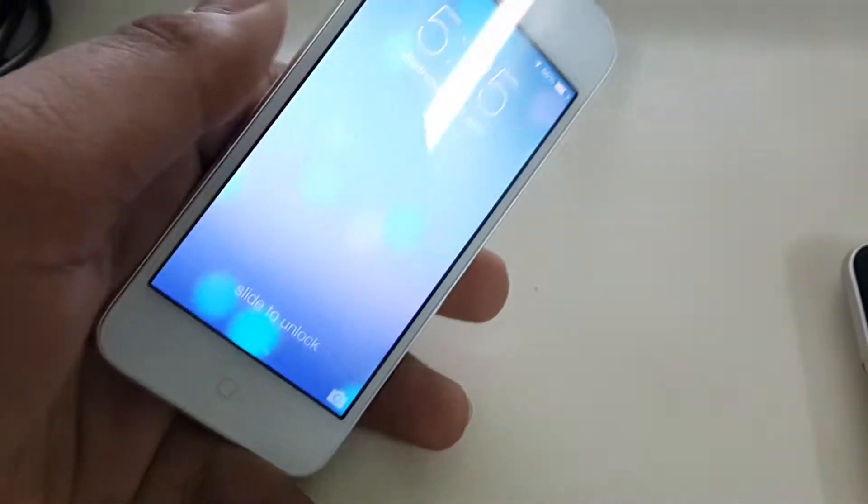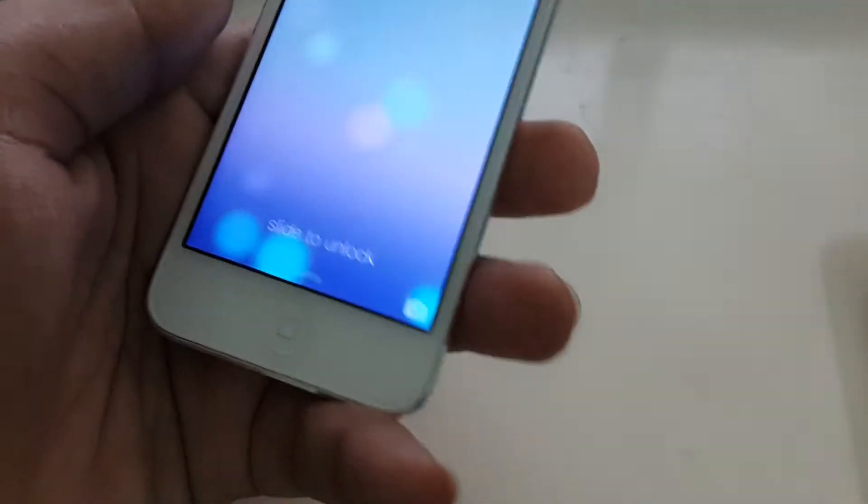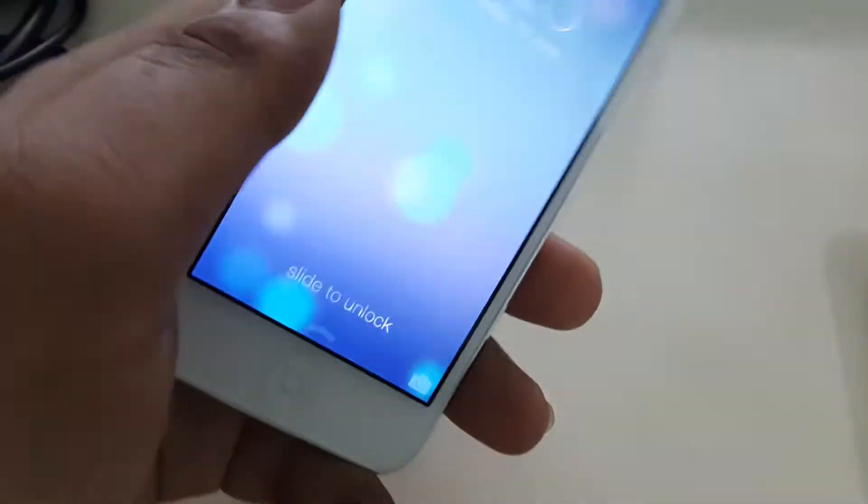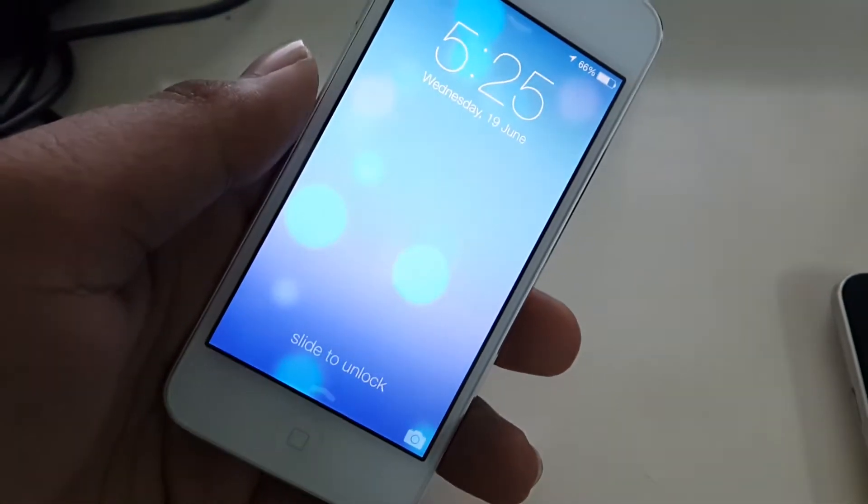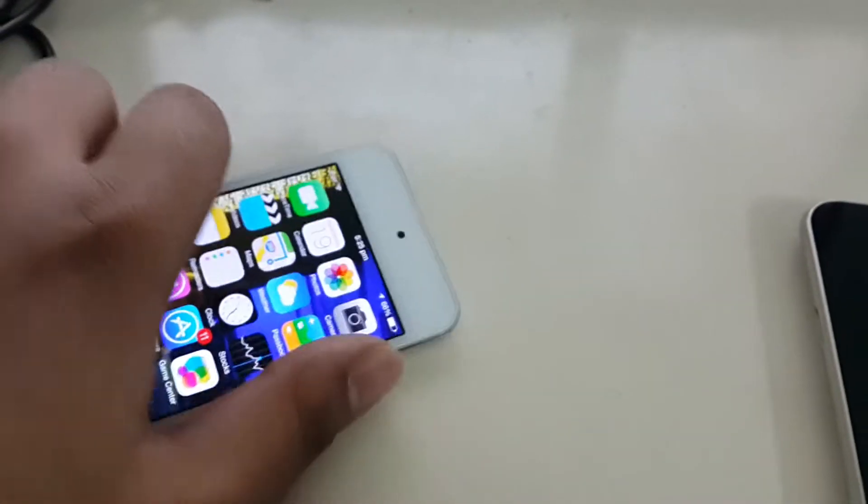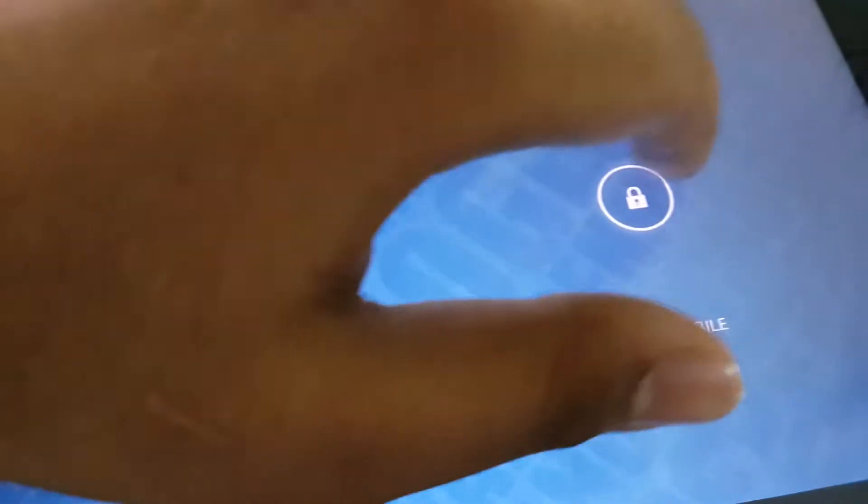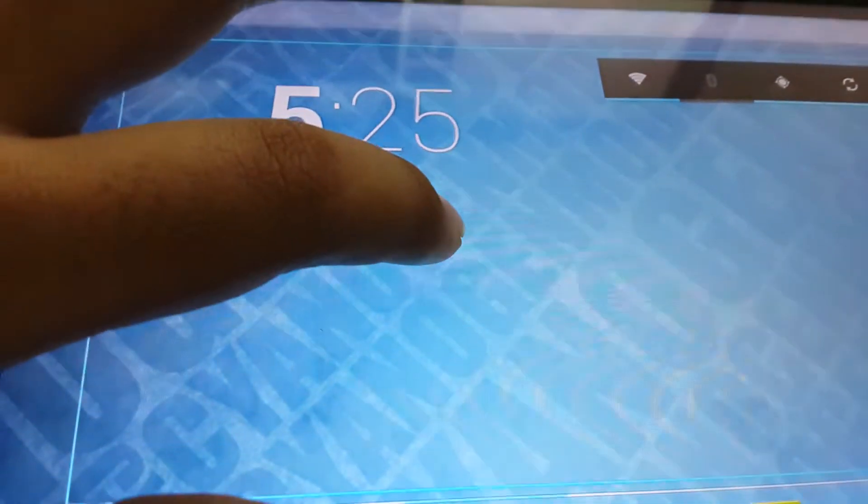They say that this is dynamic wallpaper or something dynamic, but this is actually live wallpaper from Android. And this is my Samsung Galaxy Tab 10.1 which is running on CM 10.1.